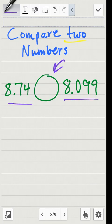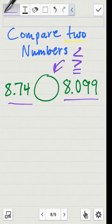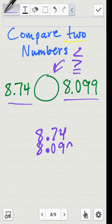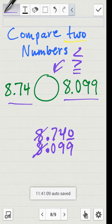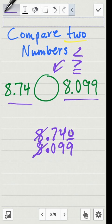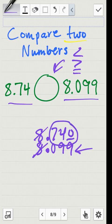Now let's compare two numbers using less than, greater than, or equal to symbols. The easy way is to line up the decimal numbers by the decimal point. I'll write eight and seventy-four hundredths on top and eight and ninety-nine thousandths on the bottom. The eights are both the same, so I fill the empty spot with a zero. Now I have seven hundred forty compared to ninety-nine. Seven hundred forty is larger, so the mouth eats the bigger number — eight and seventy-four hundredths — meaning the symbol is greater than.